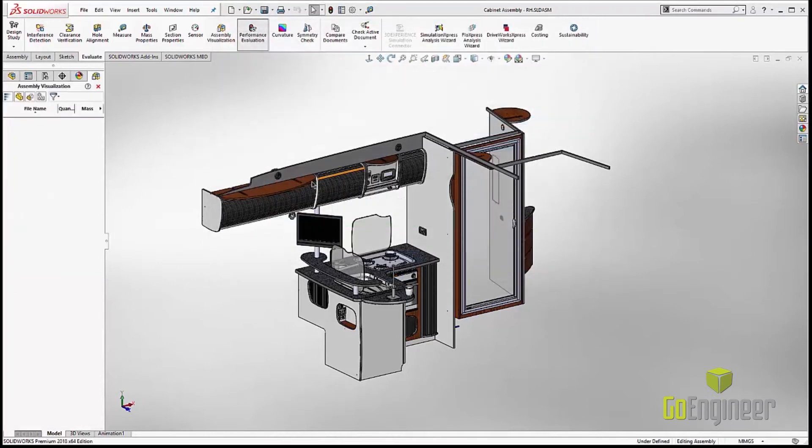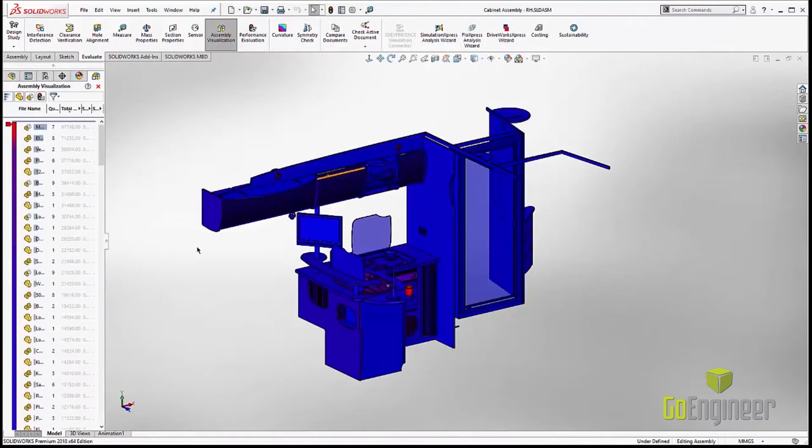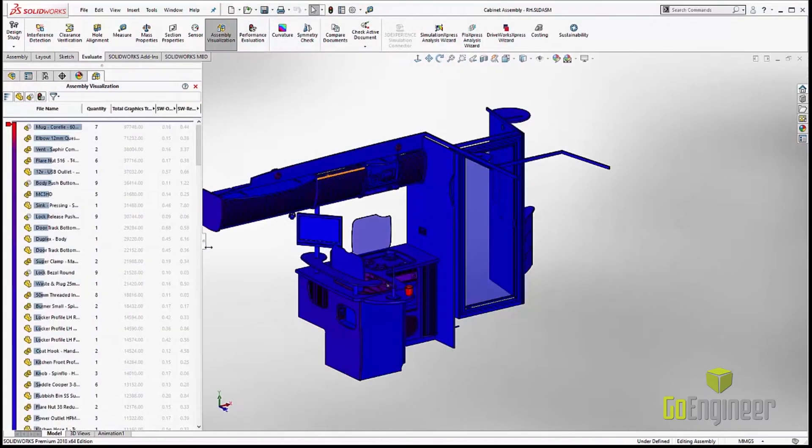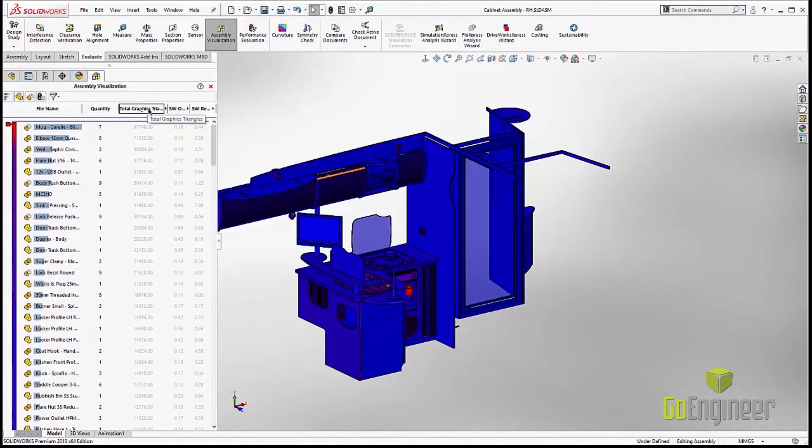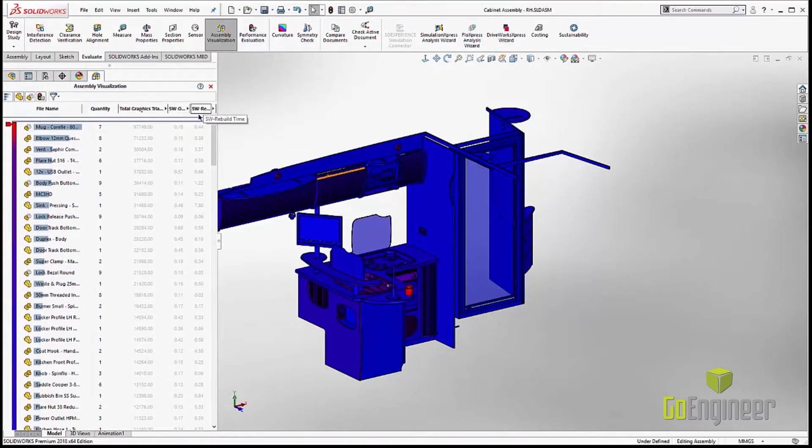To make that even a little bit better, we can select on the assembly visualization button, and that's going to pull up all of these same things in a tool so we can actually quantify them. We can sort by the order of total graphics triangles.